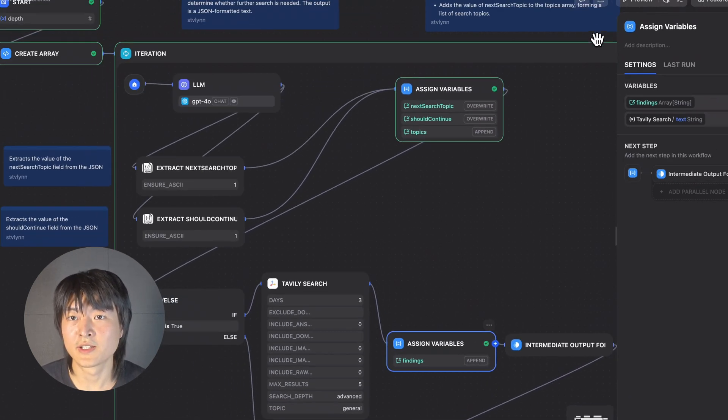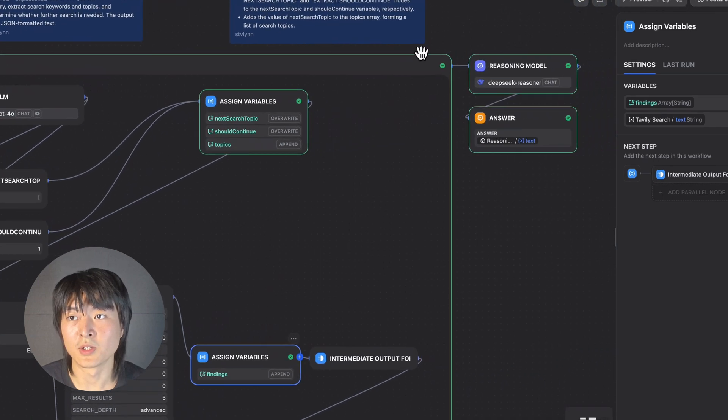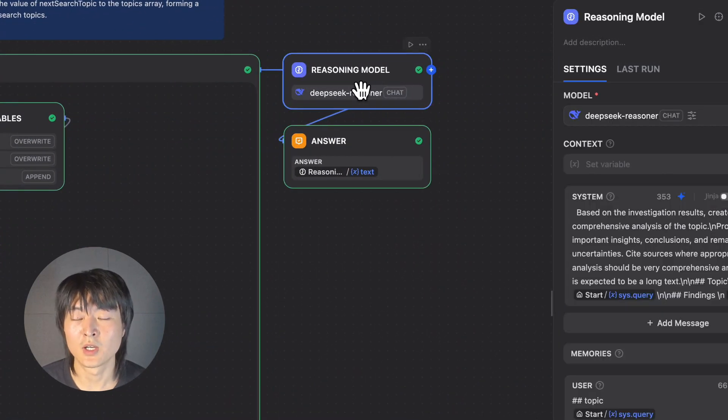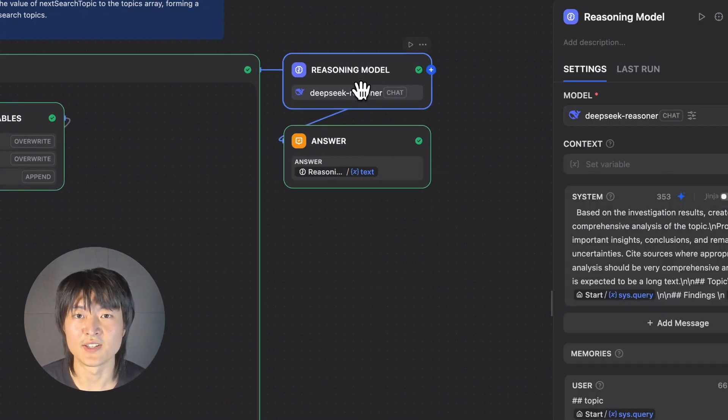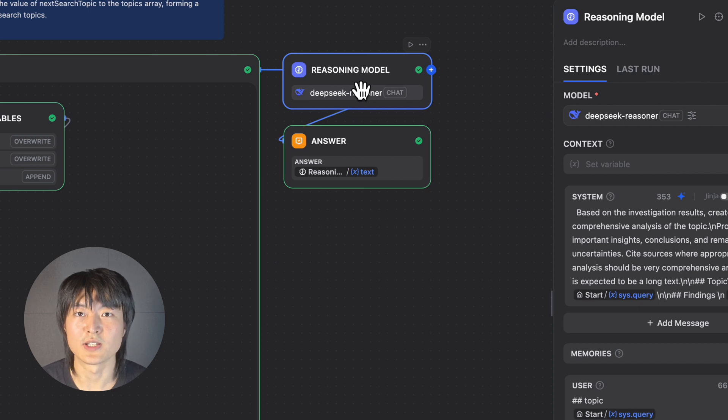Outside the iteration block, our reasoning model DeepSeq will work with these findings and generate the final report for us.